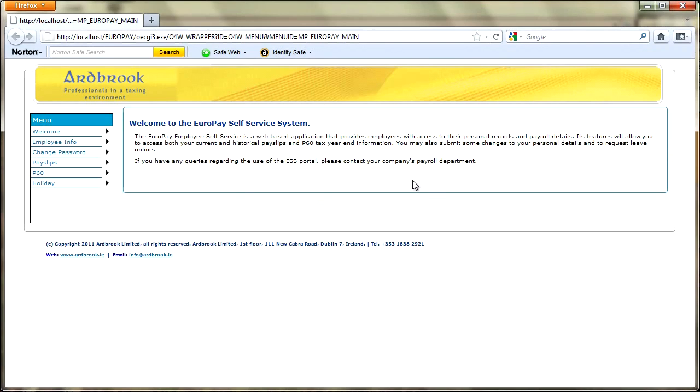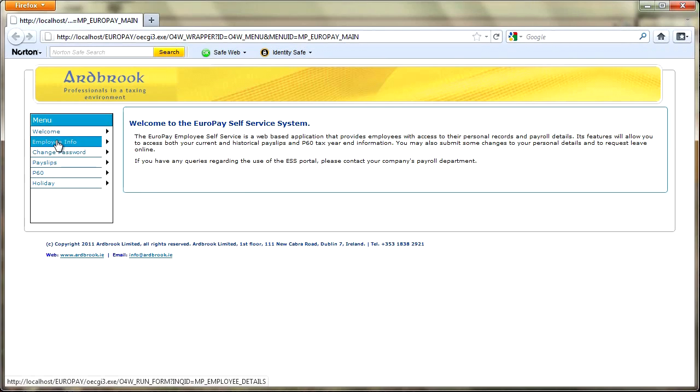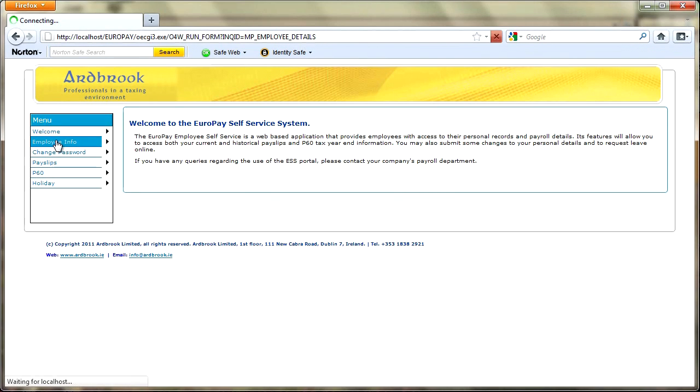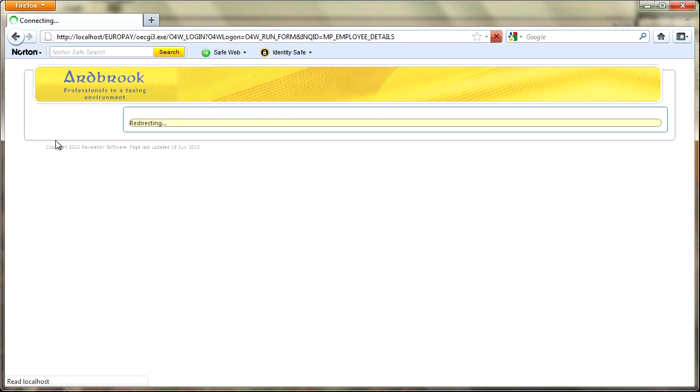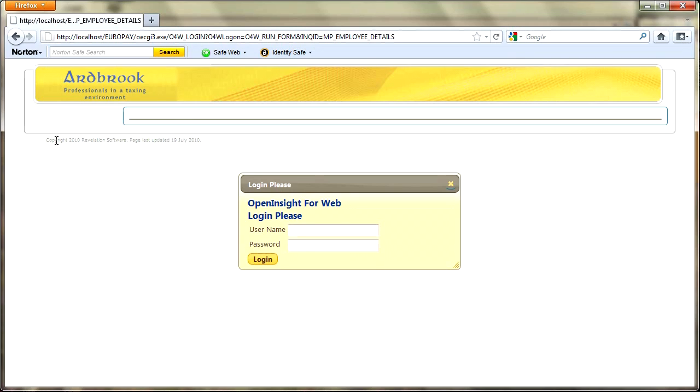When you first log into the system you're presented with a welcome screen. This is a standard HTML file using the template that I'm using for the rest of the application so I get a consistent look and feel. The first option we can go into is the employee info.